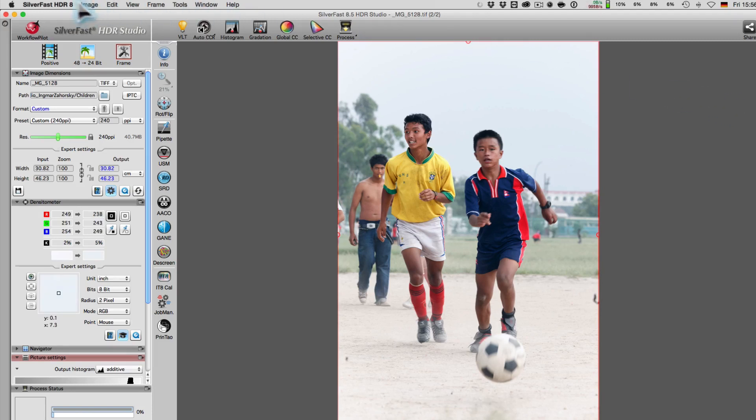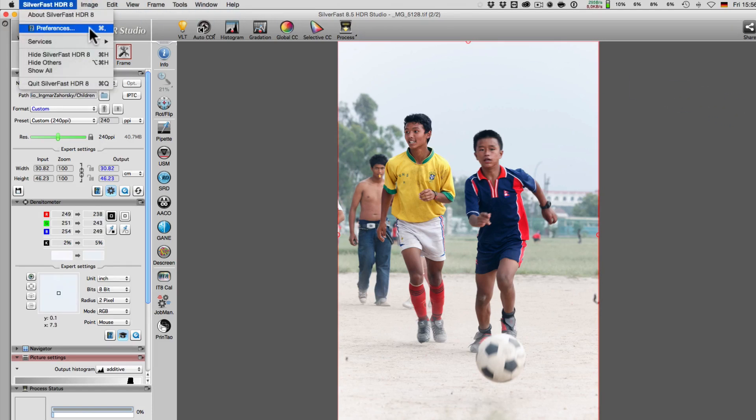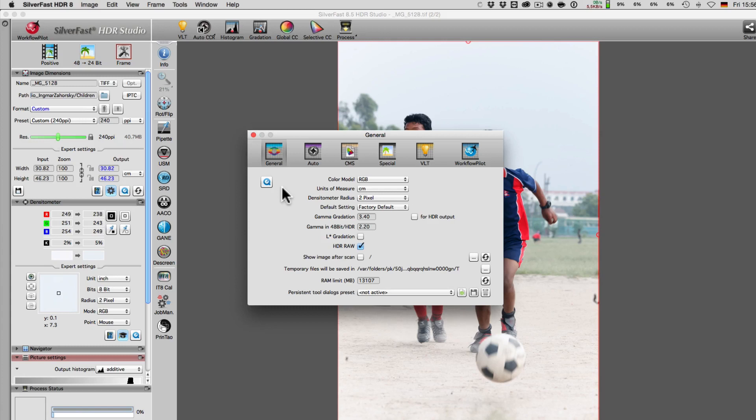The placement of tool dialogs can be saved and loaded in SilverFast settings under the General tab. To save a new setting, click on the left button and provide it with a name.